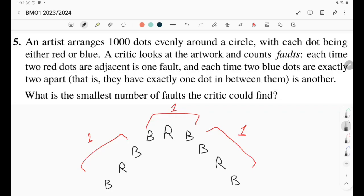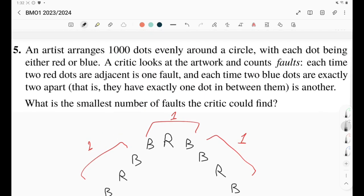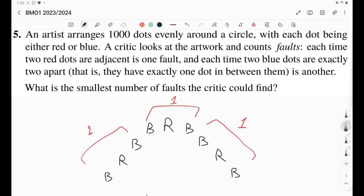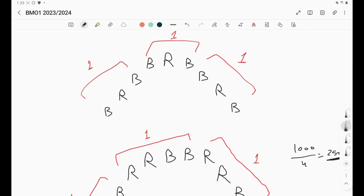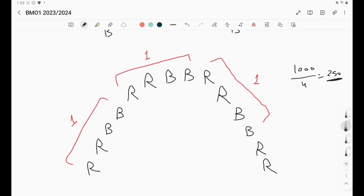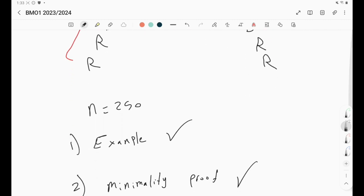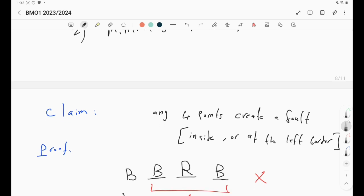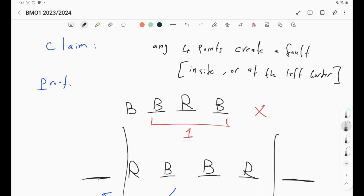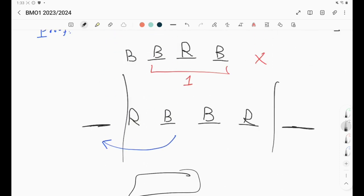As a summary: this question didn't require advanced theory or special techniques — just careful observation. We first tried to prevent R faults, getting one fault per three terms. Then we tried preventing B faults, which was better: one fault per four terms. That gave us the guess of 250. The example was easy: R, R, B, B repeated. For the minimality proof, our first claim — any four points have an internal fault — failed. We modified it to: any four points produce a fault either inside or at the left border. That worked, and everything was good.